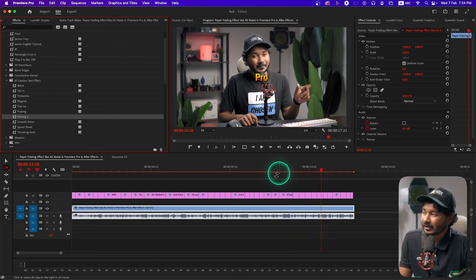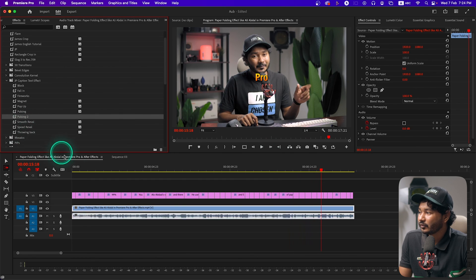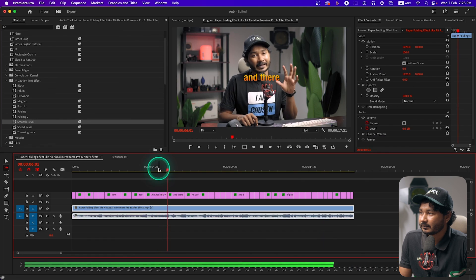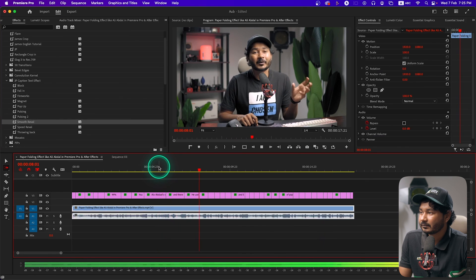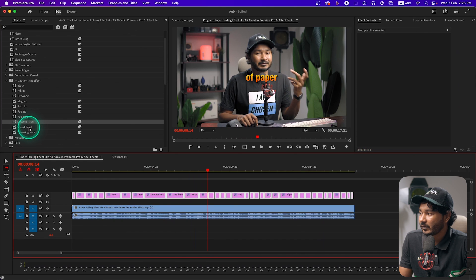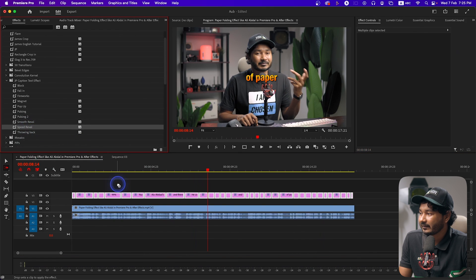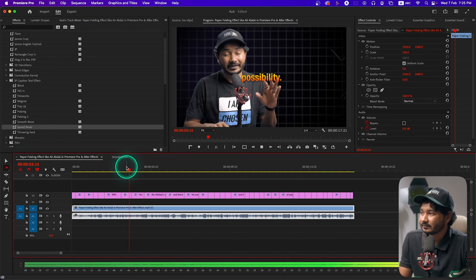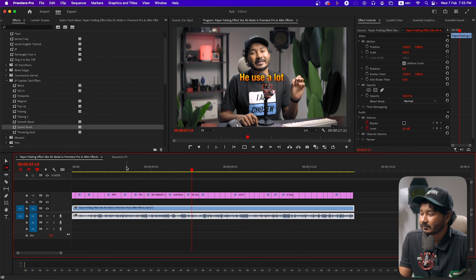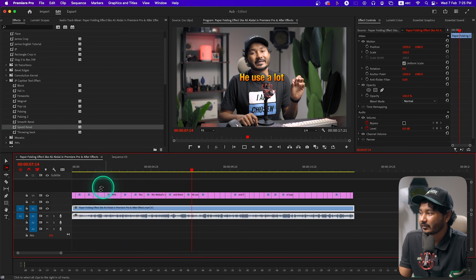Let me also show the Smooth Reveal — this one is a pretty subtle animation but I hope you'll like it. And next is the Speed Reveal — click and drag it to apply it. Lastly, let's see how the Throwing Back looks.